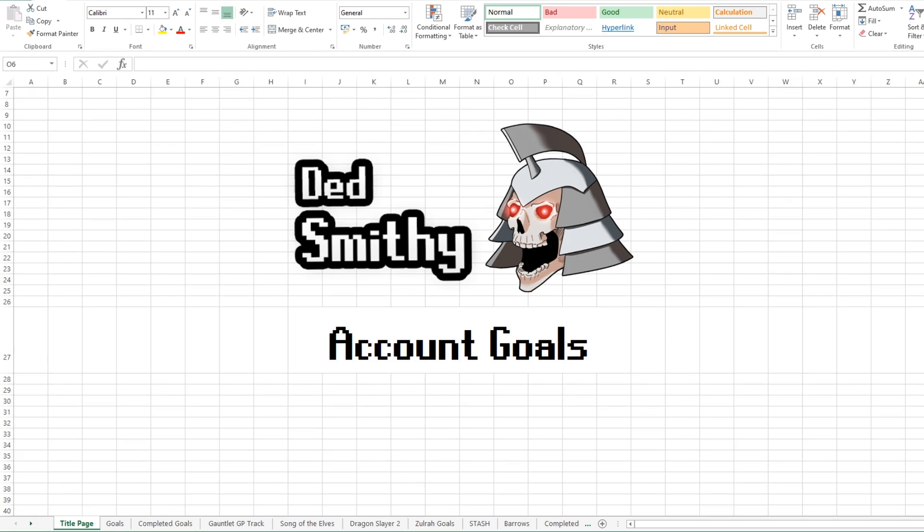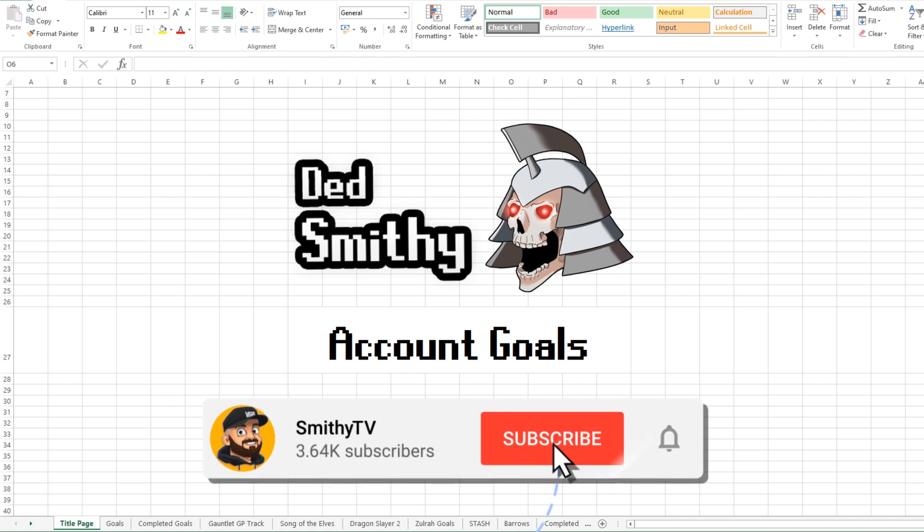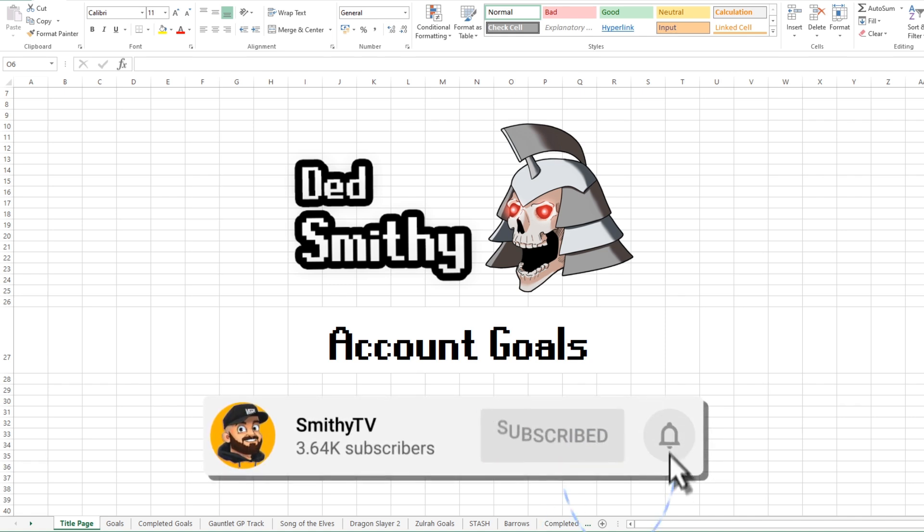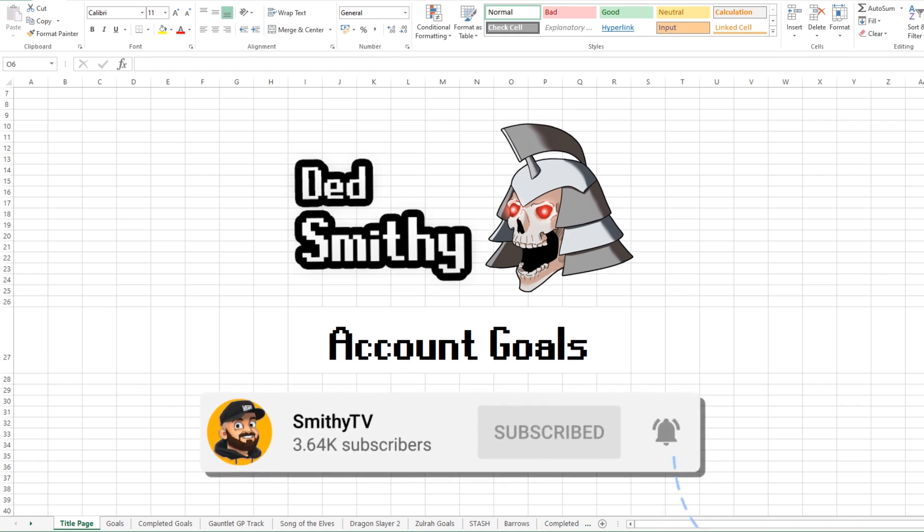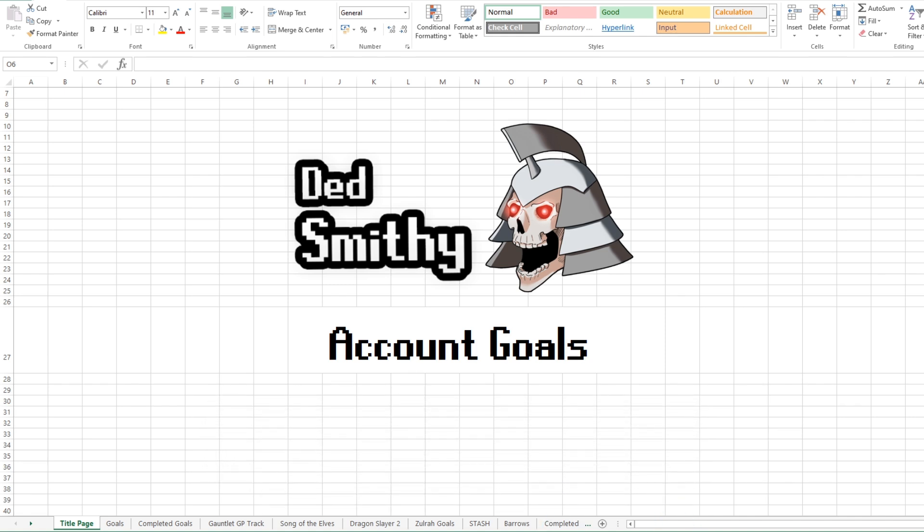Hello everyone, my name is Smithy and welcome back to another video. So today we're going to be going through my current account goals on my Ironman Dead Smithy. I did do one of these videos about six months ago and we went through, first of all, how I set all of my goals, how I've broken down bigger tasks into smaller tasks, and then we've gone through all the things I'm currently working on or working towards on my Ironman.